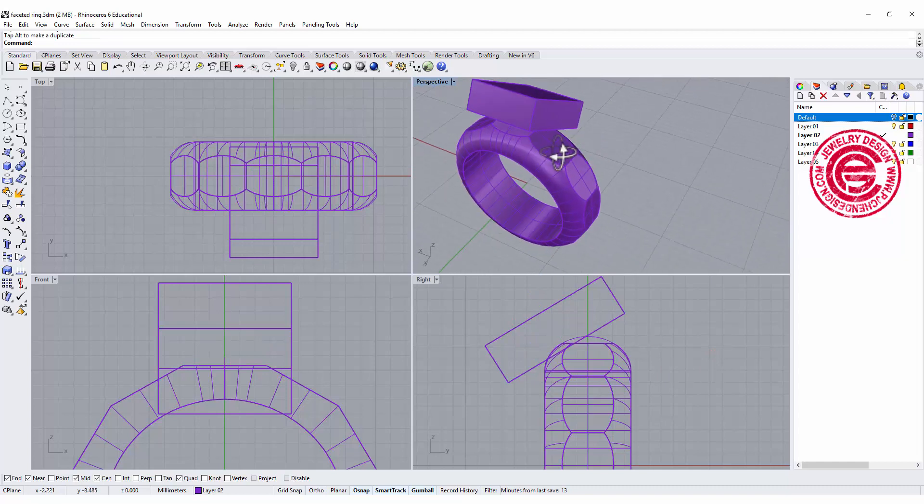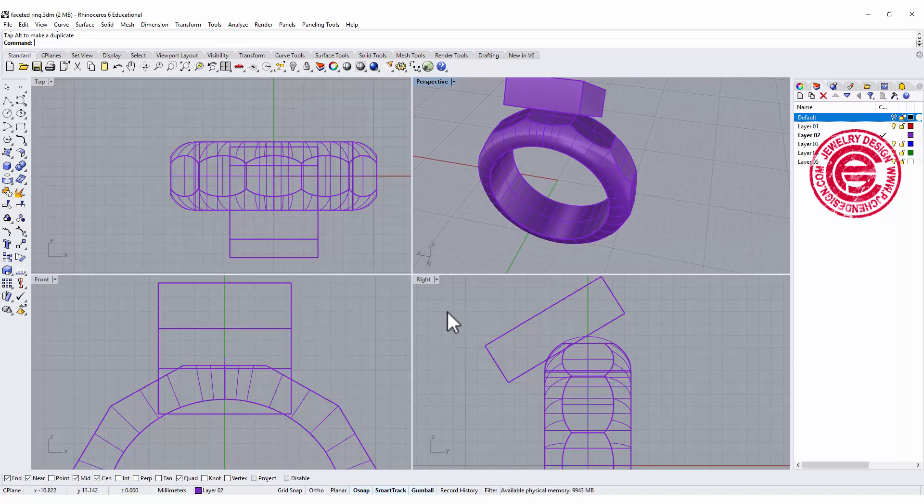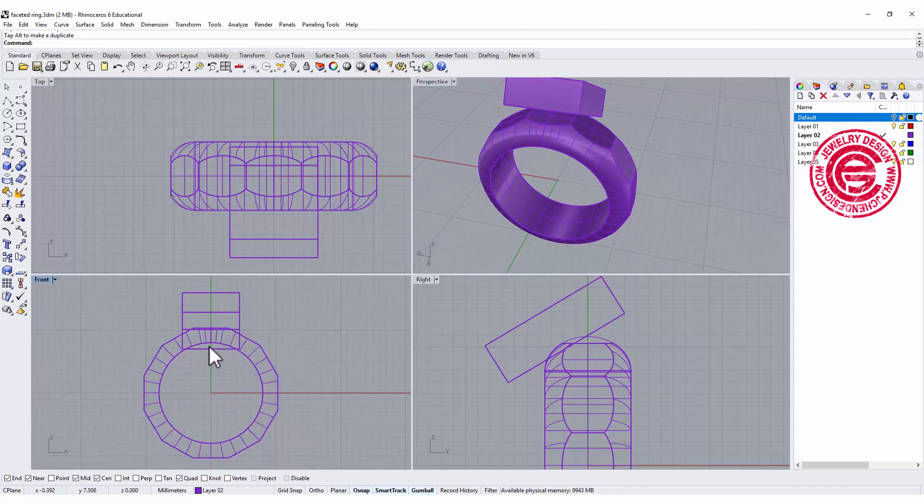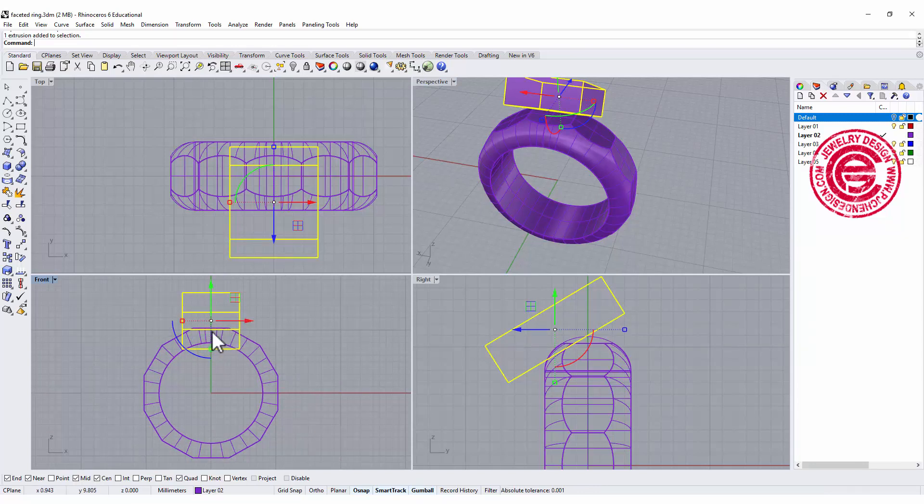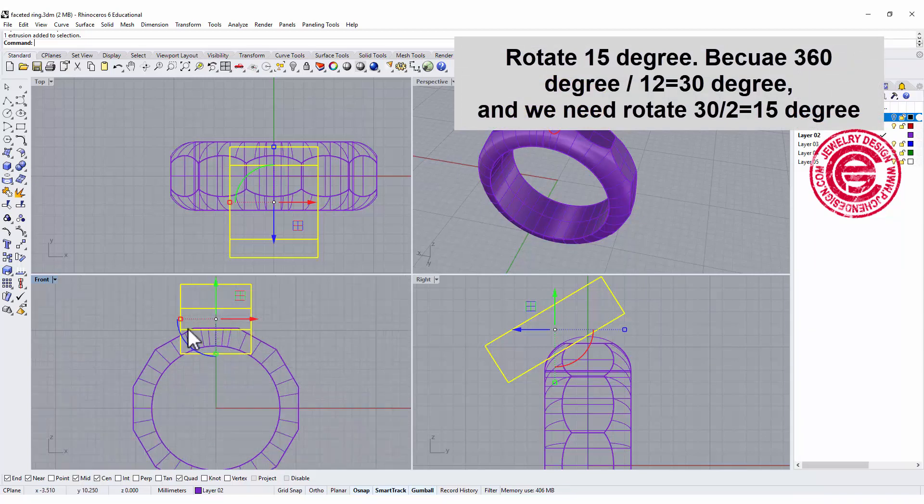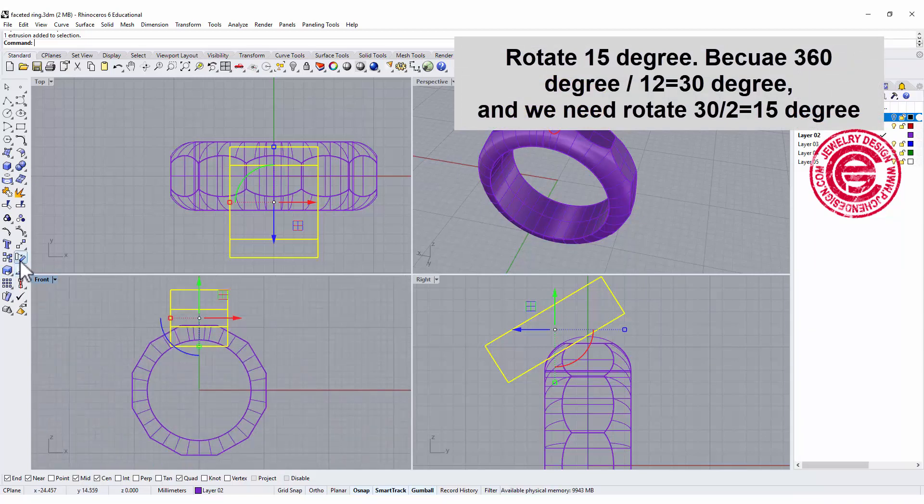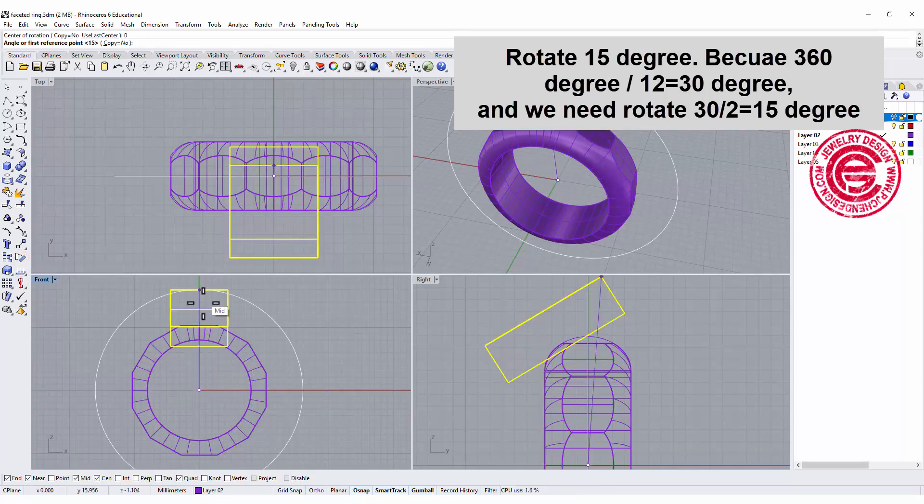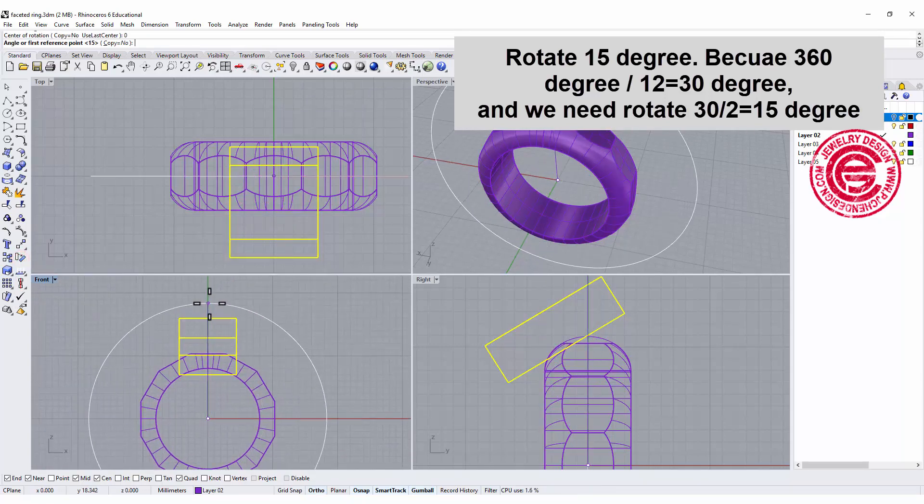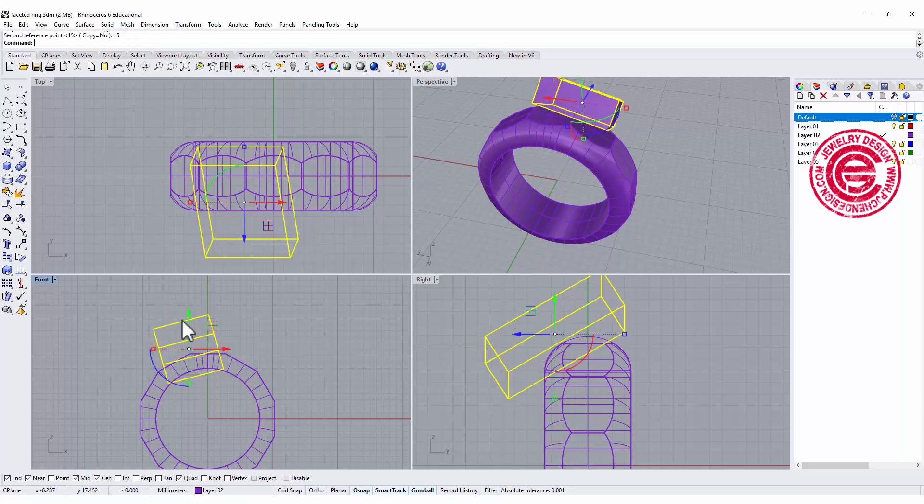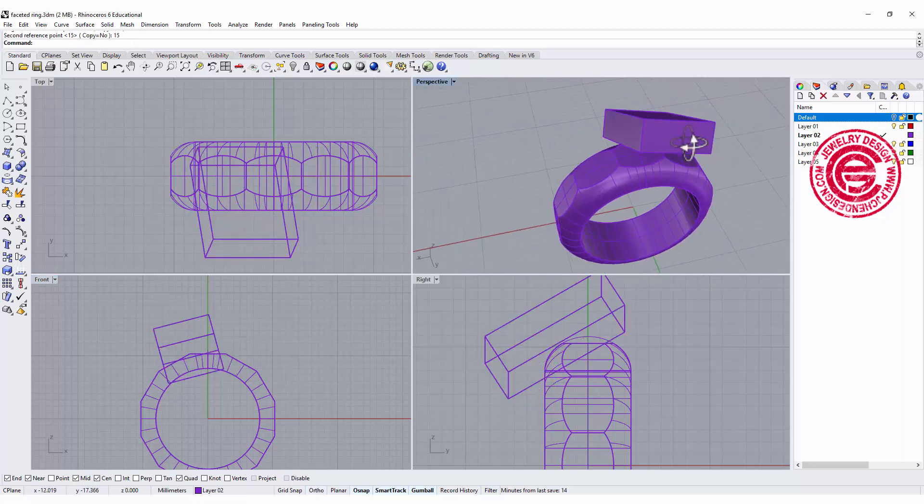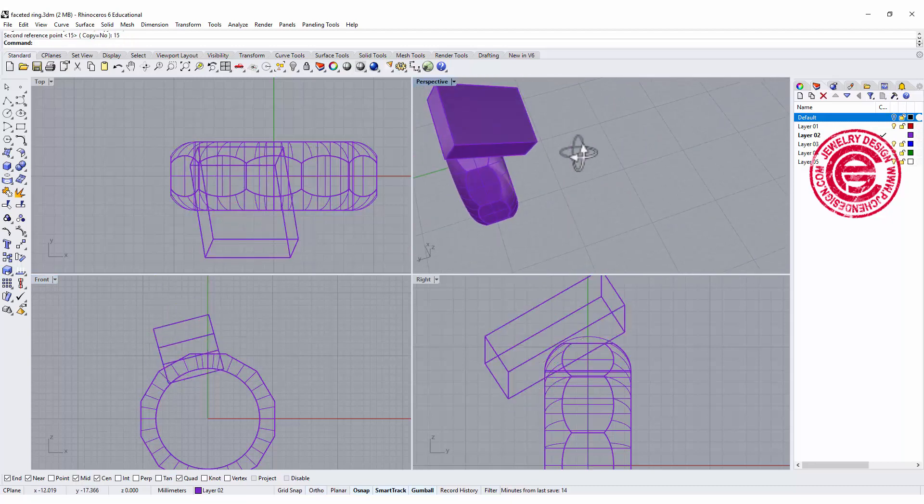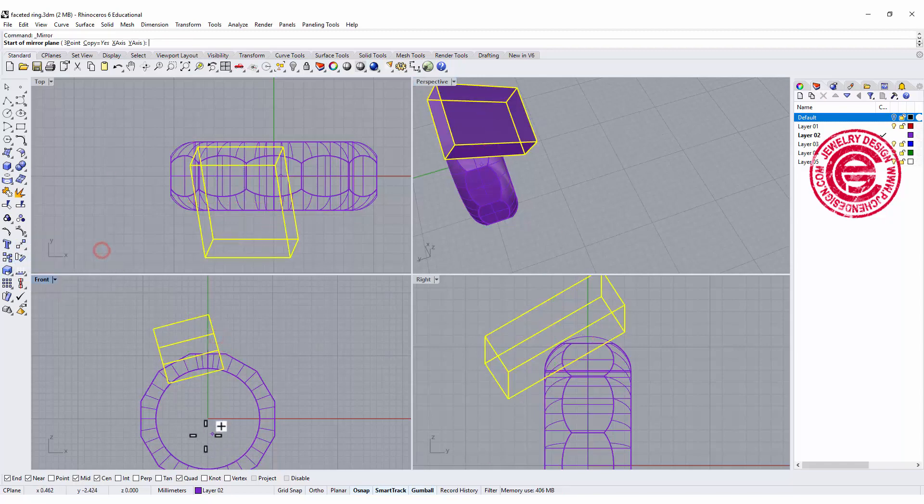Alright, if we go ahead and cut this, it doesn't have the look that we are looking for. So actually I need to rotate this guy. We were having 12 sections which means 360 degrees divided by 12 is 30 degrees. So I want to cut it in between. That means I rotate my cutter to be 15 degrees. So I'm gonna type here 15. So that will be my cutter.